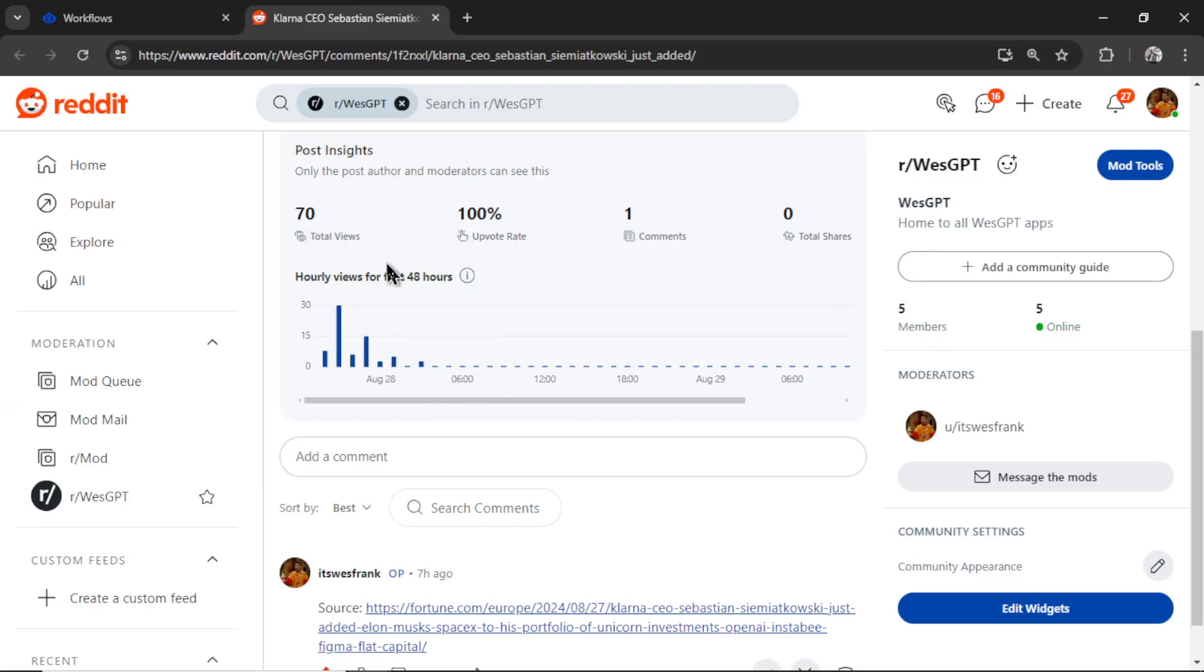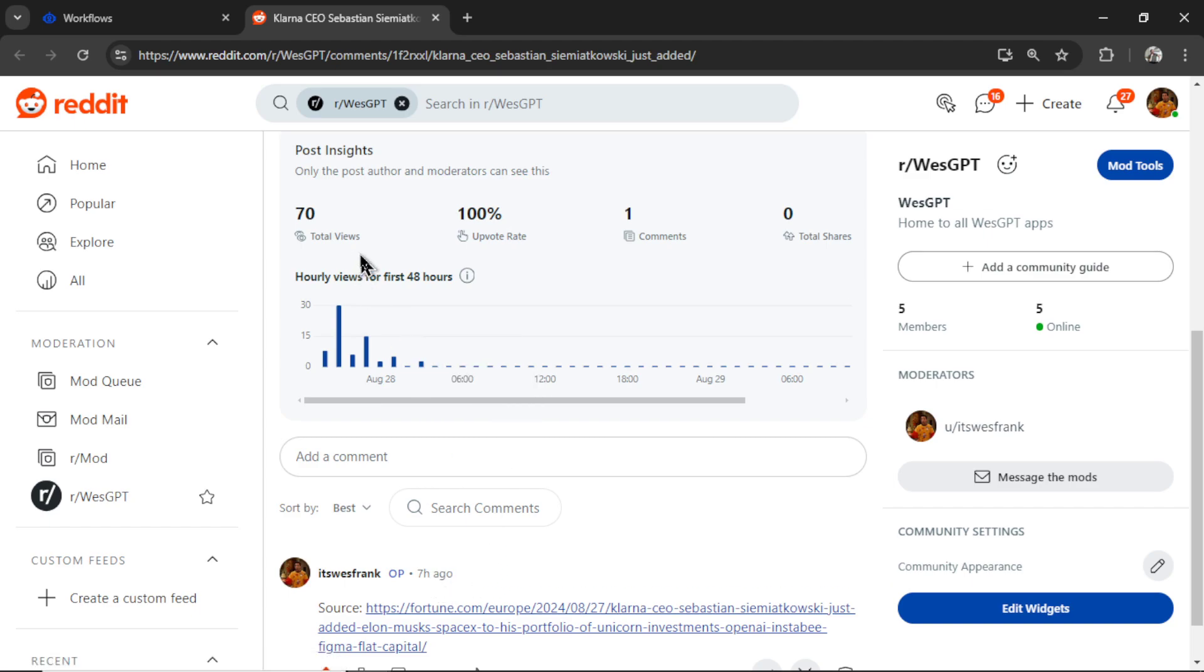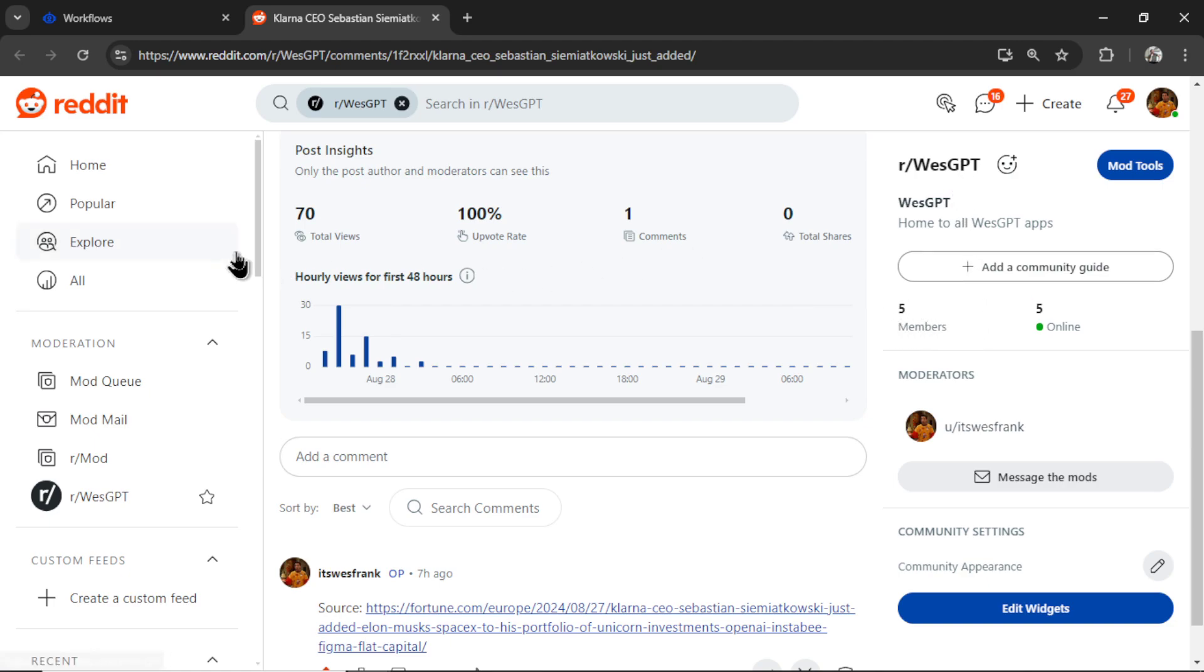And this is pretty cool. I made this post seven hours ago, and it already has 70 total views. And this is in my small testing subreddit of WestGPT. 70 eyes on this post is a pretty cool feat.